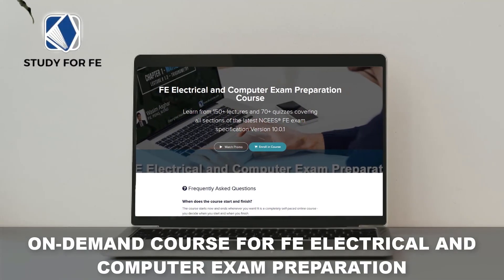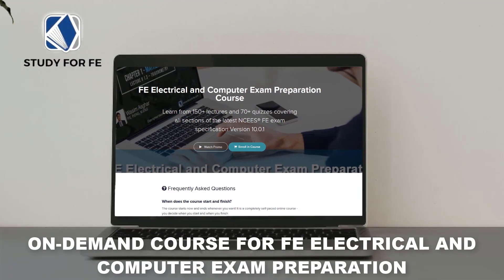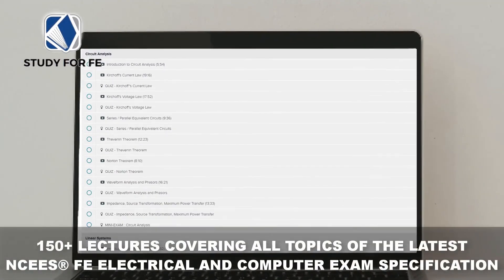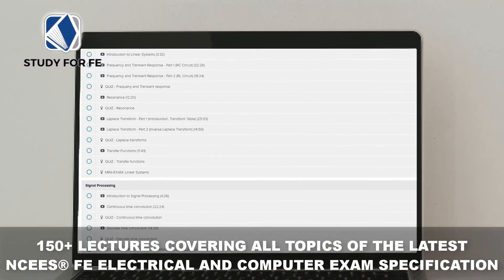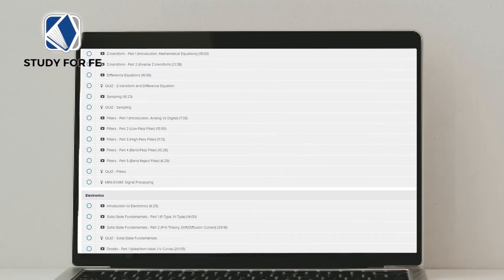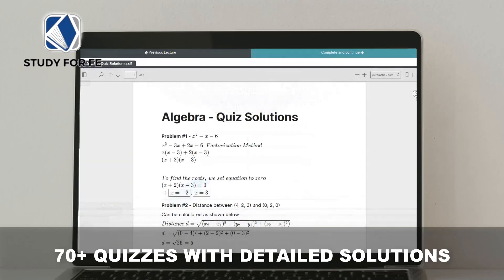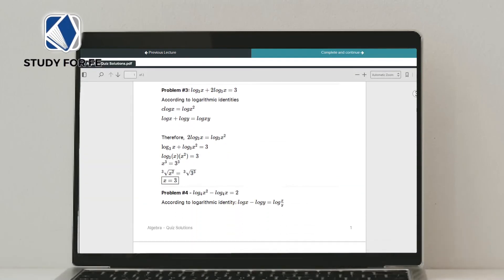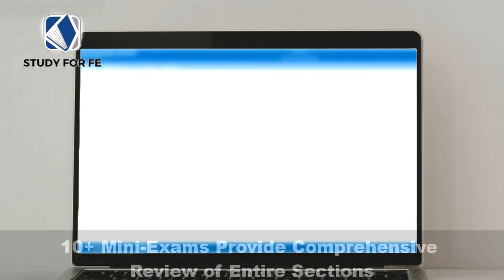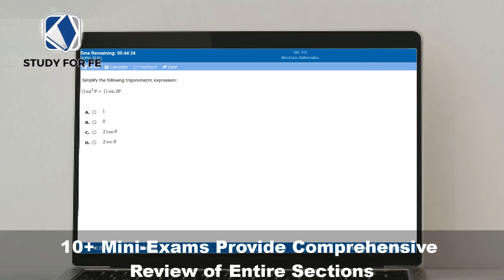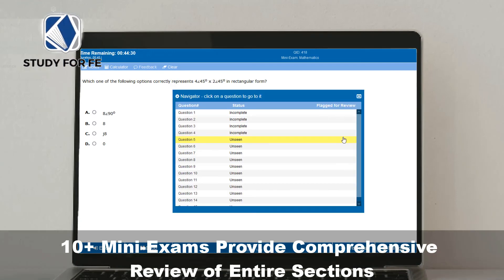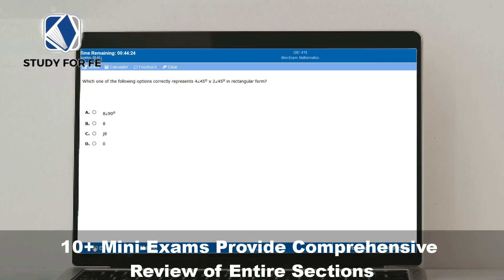If you found this preview lecture helpful, the full course contains over 150 lectures and covers all topics in the latest NCEES FE Electrical and Computer Exam specification. You will also get access to quizzes, mini exams, and a bonus full-length computer-simulated practice exam. The course comes with a 30-day full refund policy, no questions asked, and a special discount link is available in the description.